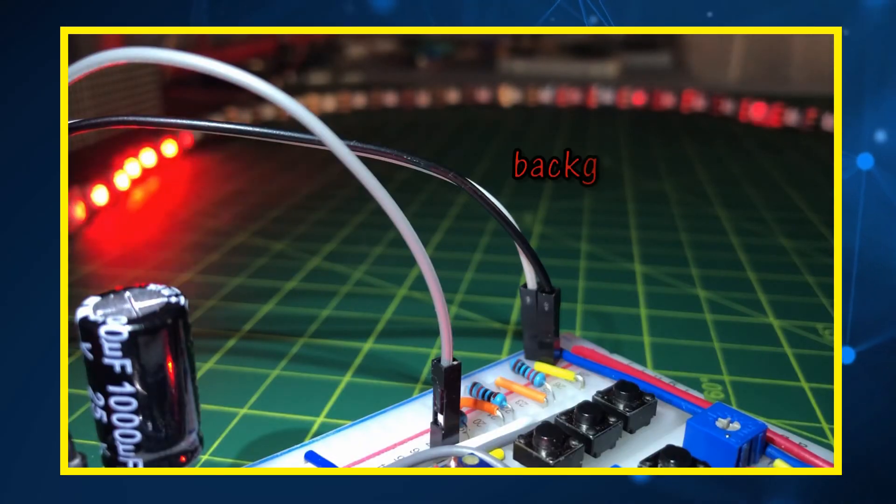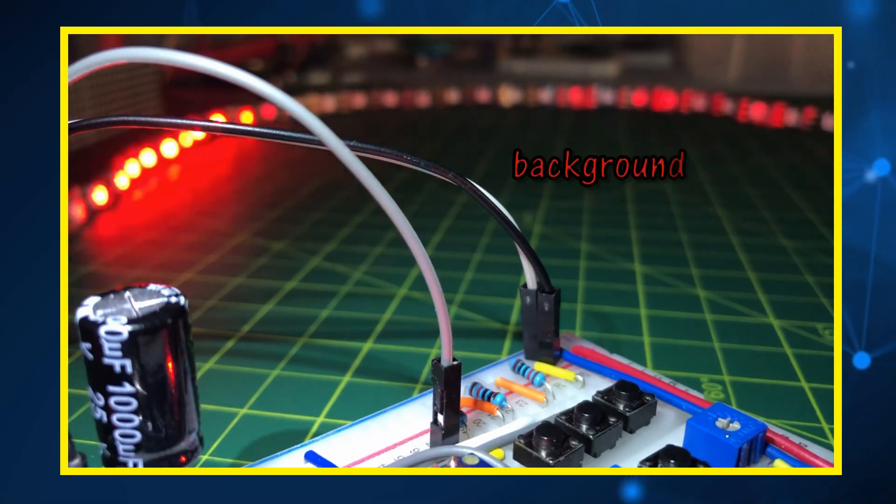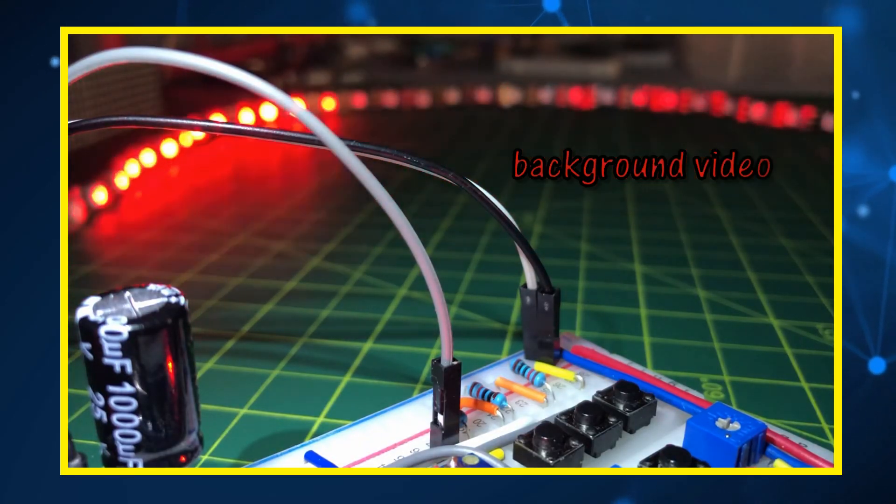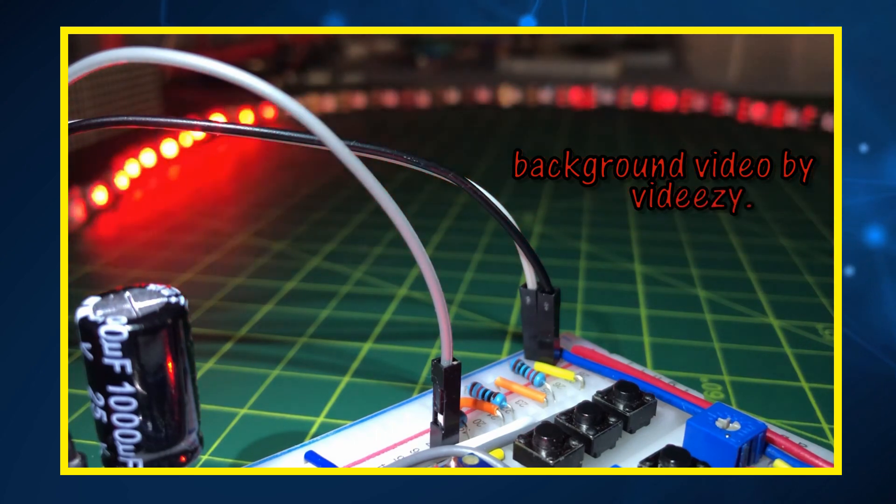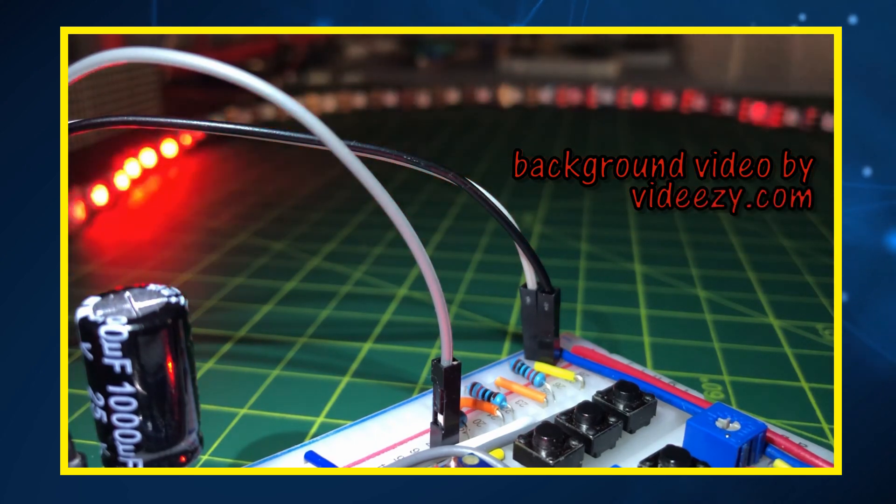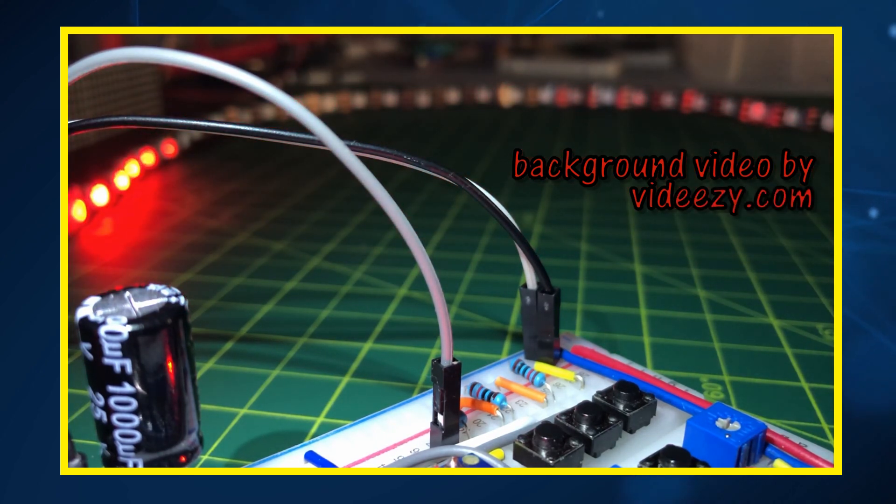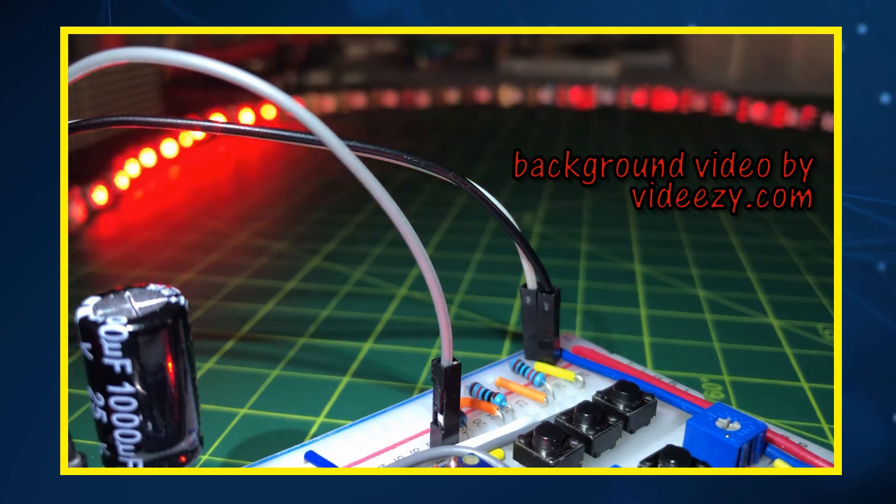The FastLED library has more mathematical functions that can be used to generate different light patterns which will be covered in future videos. Thank you for watching.